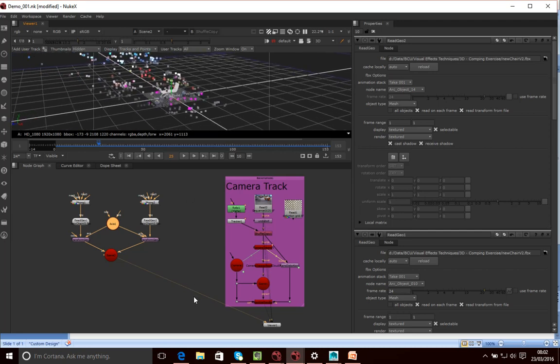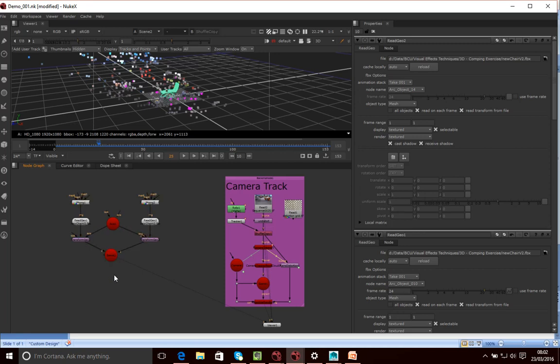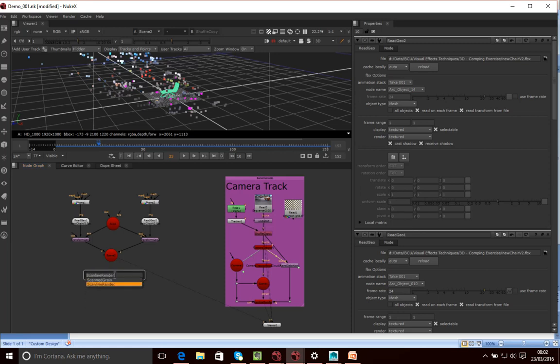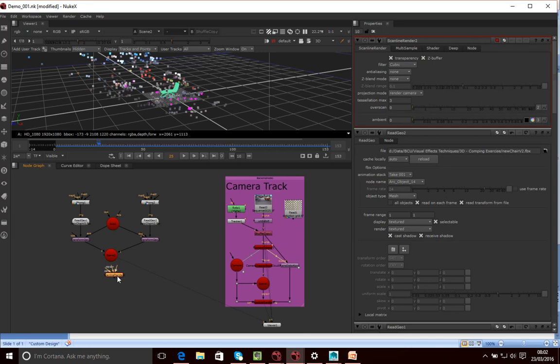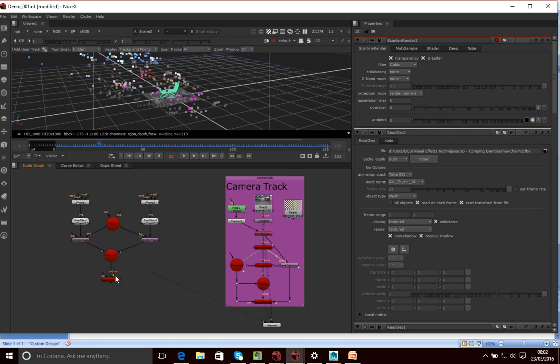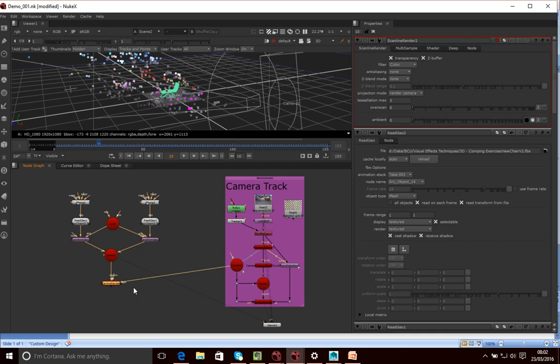Now, what I'm going to do is I'm going to create my own scanline renderer here. Let's do that. So this is the renderer that's going to render this scene.